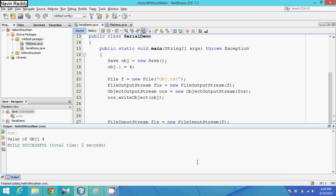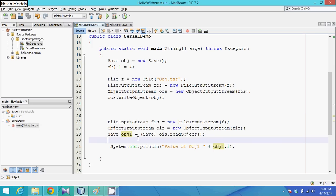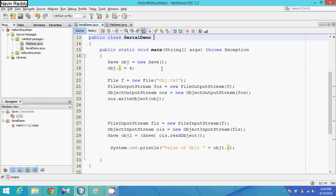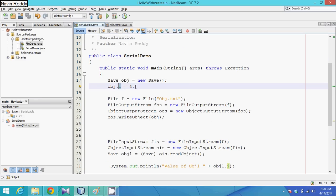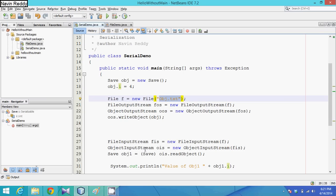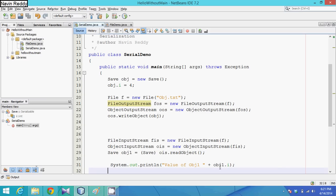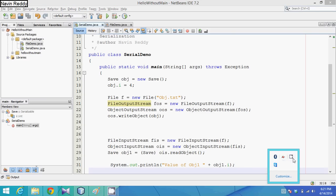It prints: value of obj1 is 4. Quick recap: you need a class — here Save — that implements Serializable, so its objects can be saved. I initialized i to 4 and stored the object in obj.txt using FileOutputStream and ObjectOutputStream with writeObject. To retrieve, use FileInputStream and ObjectInputStream with readObject, and cast the result to Save since readObject returns an Object. That's the simple part of serialization — if you have any doubts, please comment. Thank you!